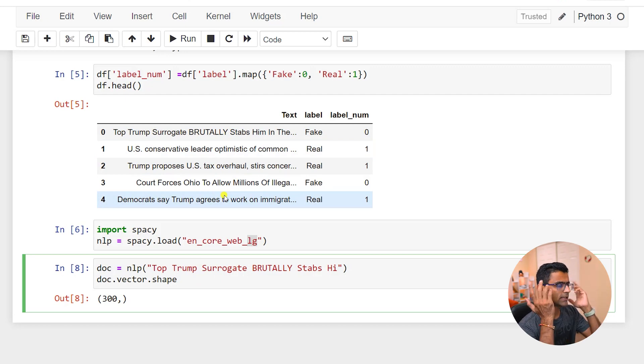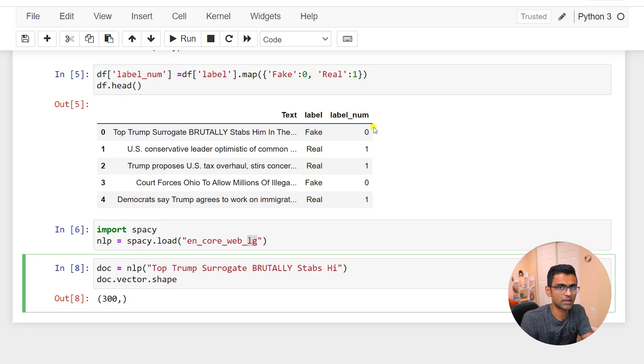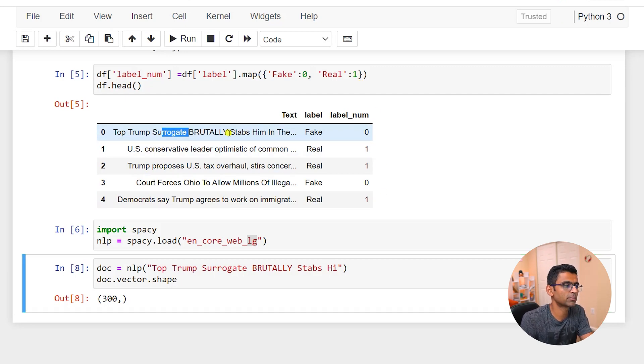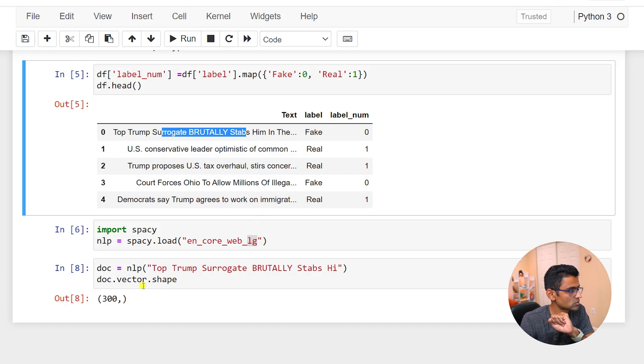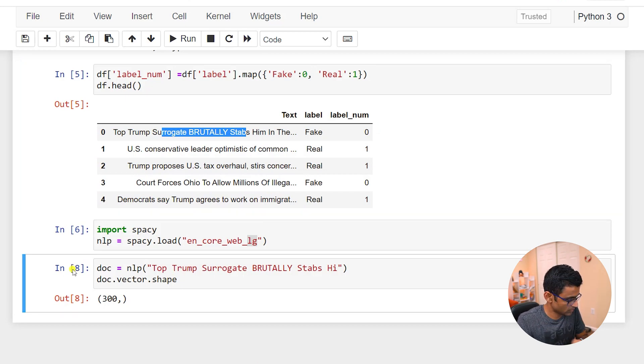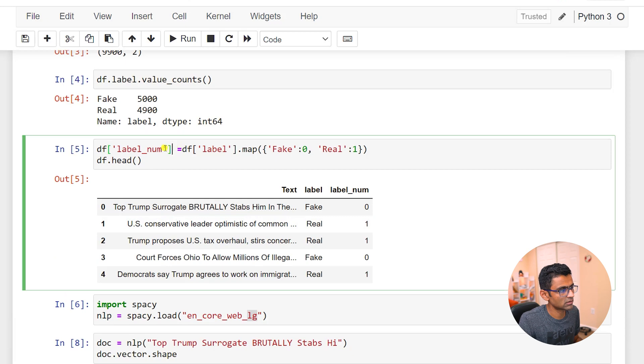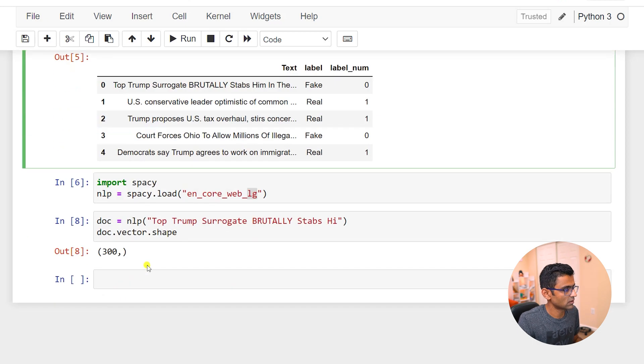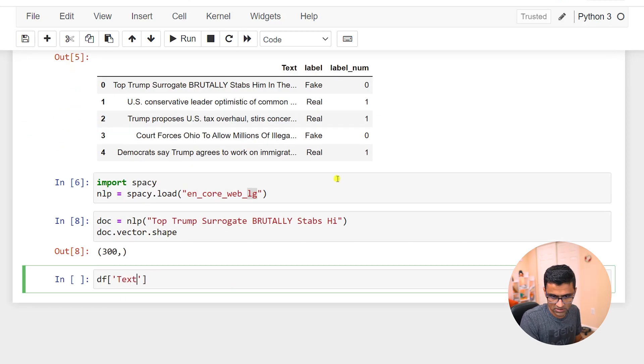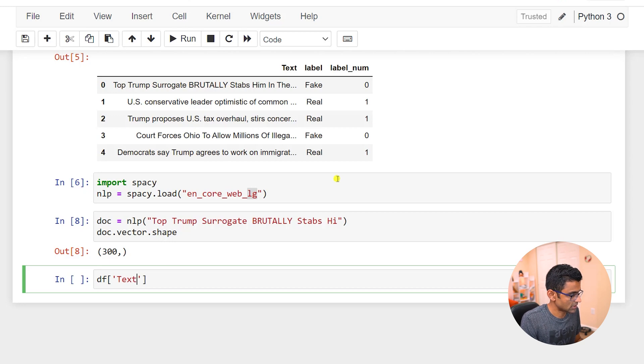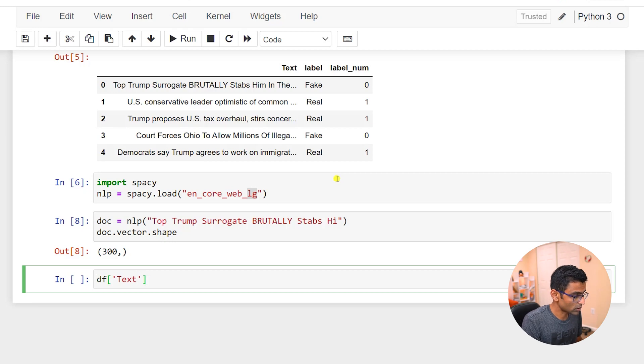I'm thinking maybe I can create a new column in my pandas dataframe which can store vector for that particular text. And the way to do that would be similar to what we did here. We created df text, and from df text you want to convert to a vector.